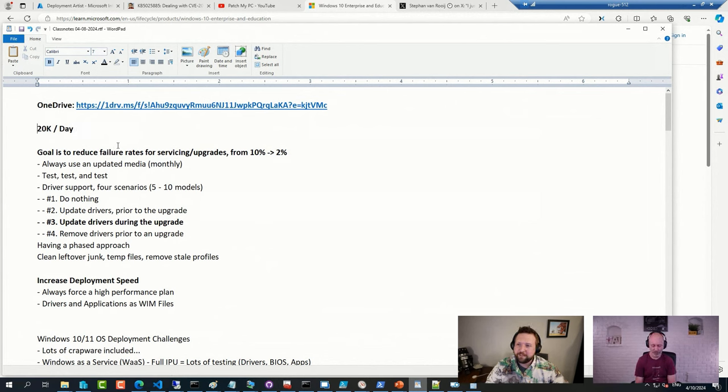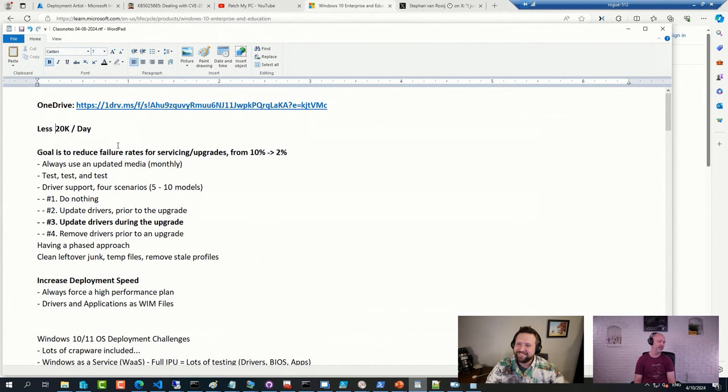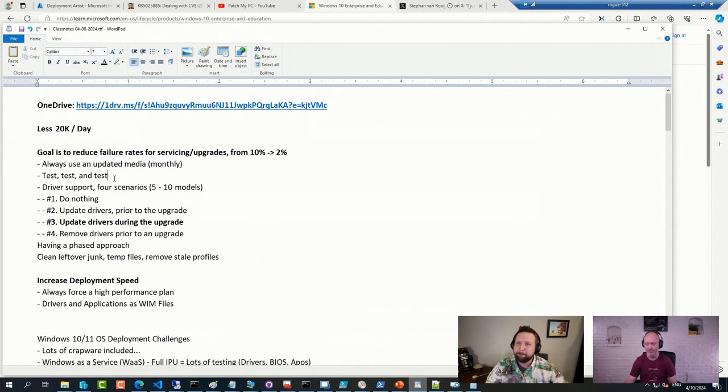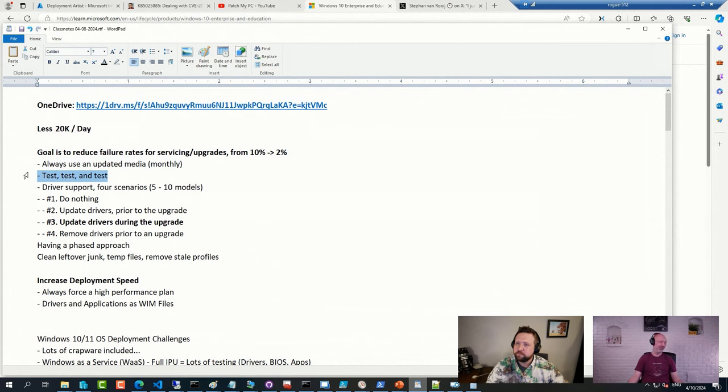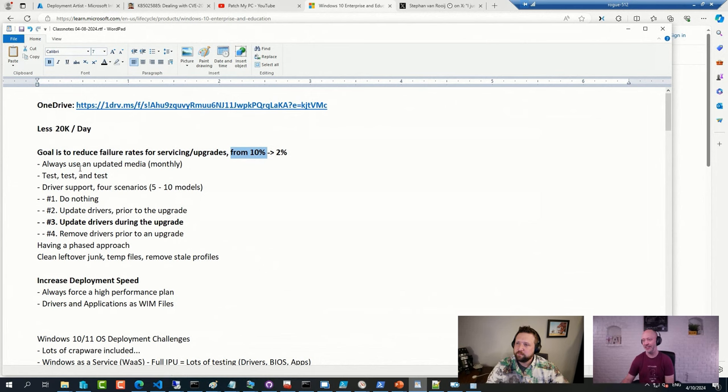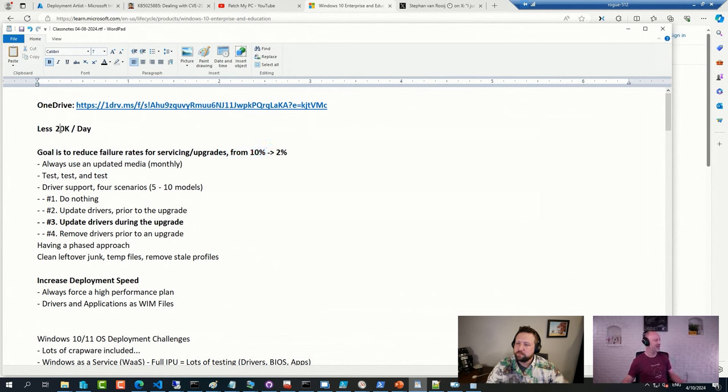When you have that many clients to upgrade every day, you spend a long time doing this particular piece. Because every fraction of a percent you can make it better, it's actually a lot of devices. If you go with the default failure rates, 10% out of 20,000 a day, that's 2,000 failing. That's a lot.